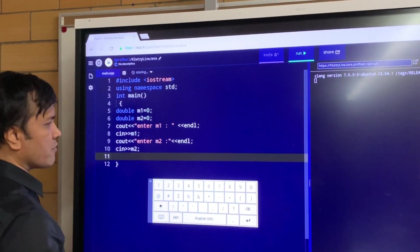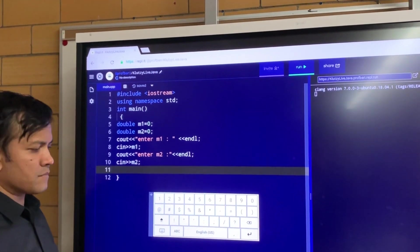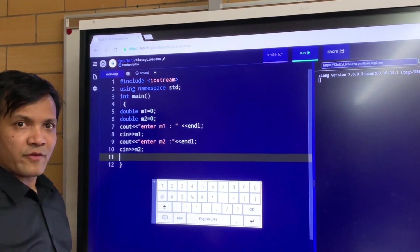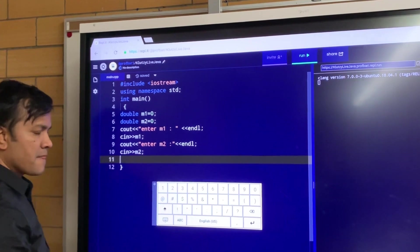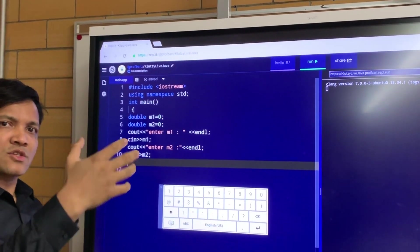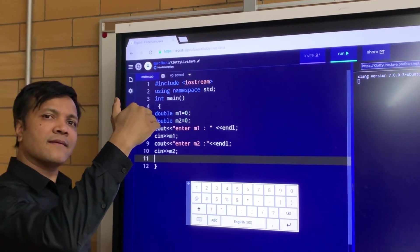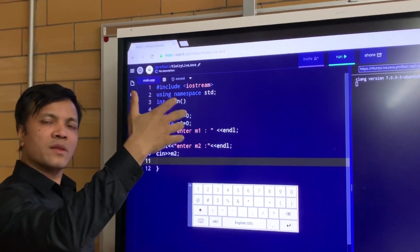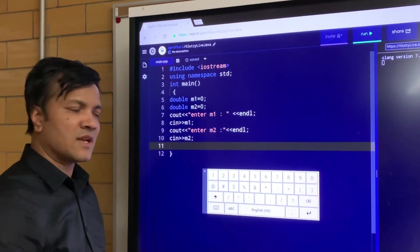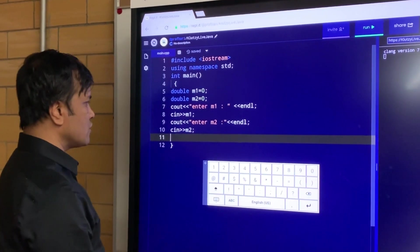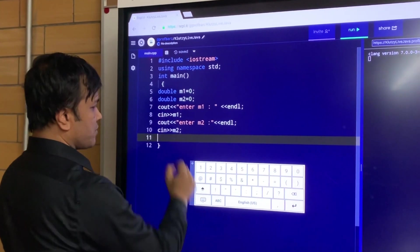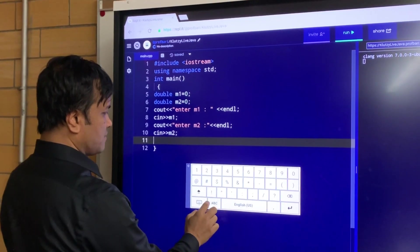Now I'm going to write the equation. A equals G times (M1 minus M2) over (M1 plus M2). So that's the elevator formula. We're going to write the elevator formula. Let's make sure we write that one.